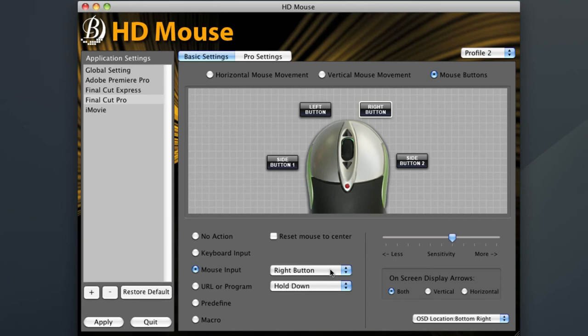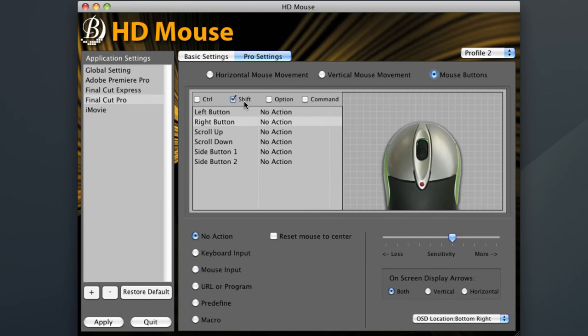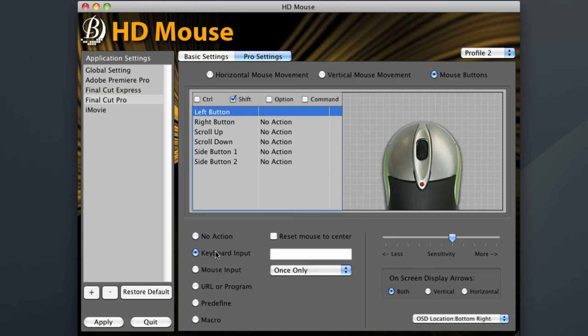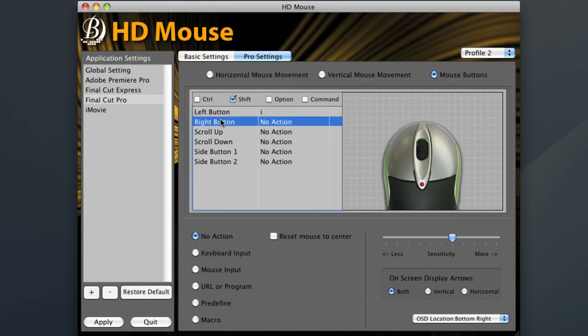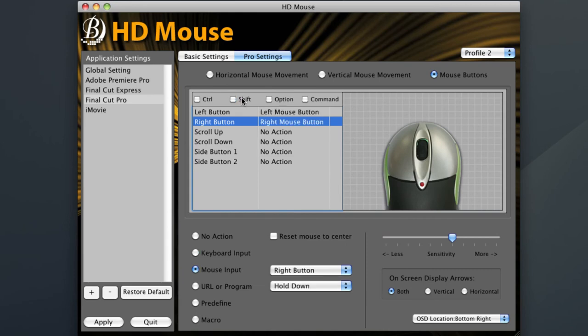To program in my modifier key option, I need to go into the pro settings tab. Above the list of buttons, you'll see my possible modifier choices. For this setting, I'm going to use the shift modifier. Once the shift modifier is chosen, I'll select my left button and program in an I for end point. Next, I'll select my right button and input an O for out point. Be sure to turn off your modifier key choice when you are done using it.